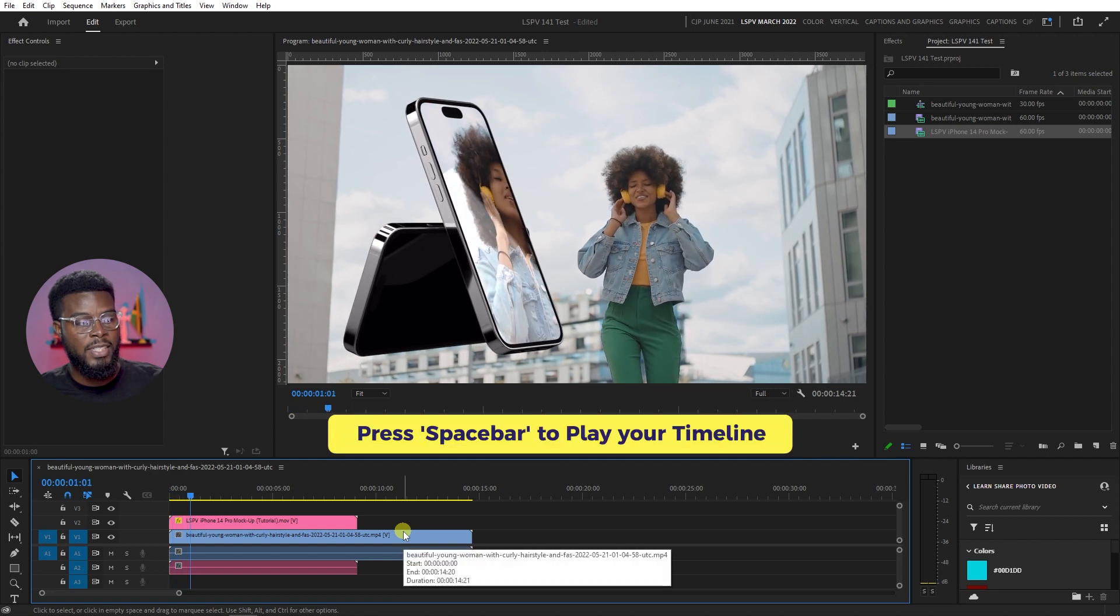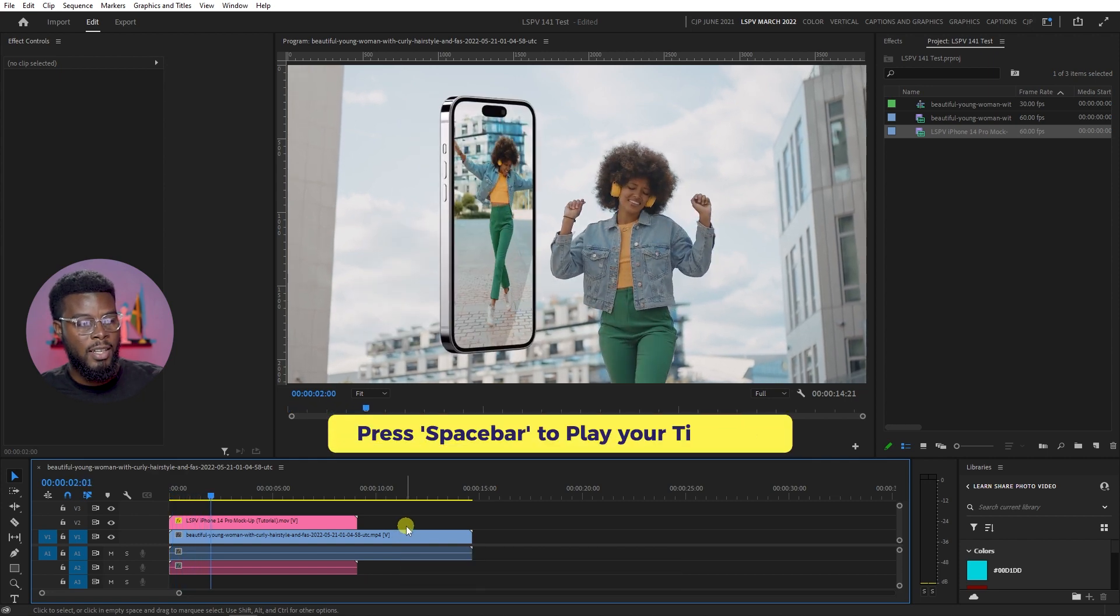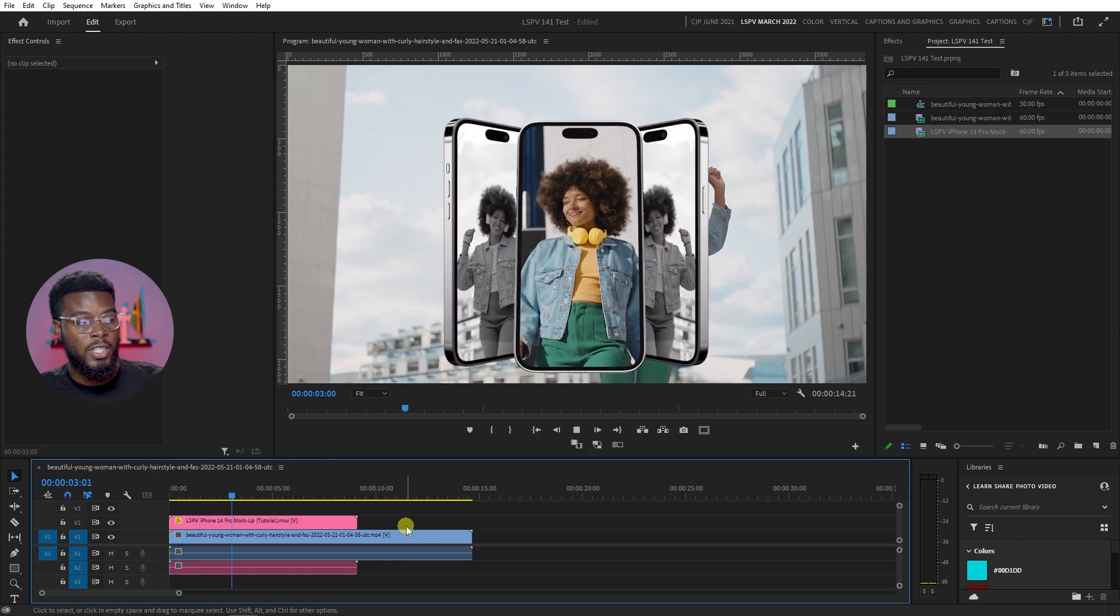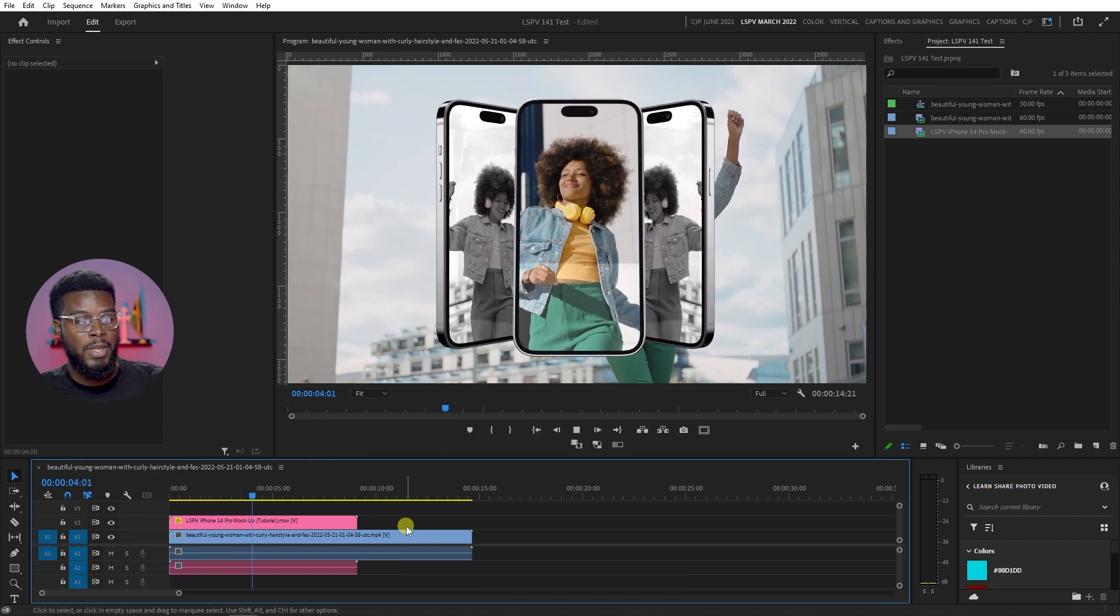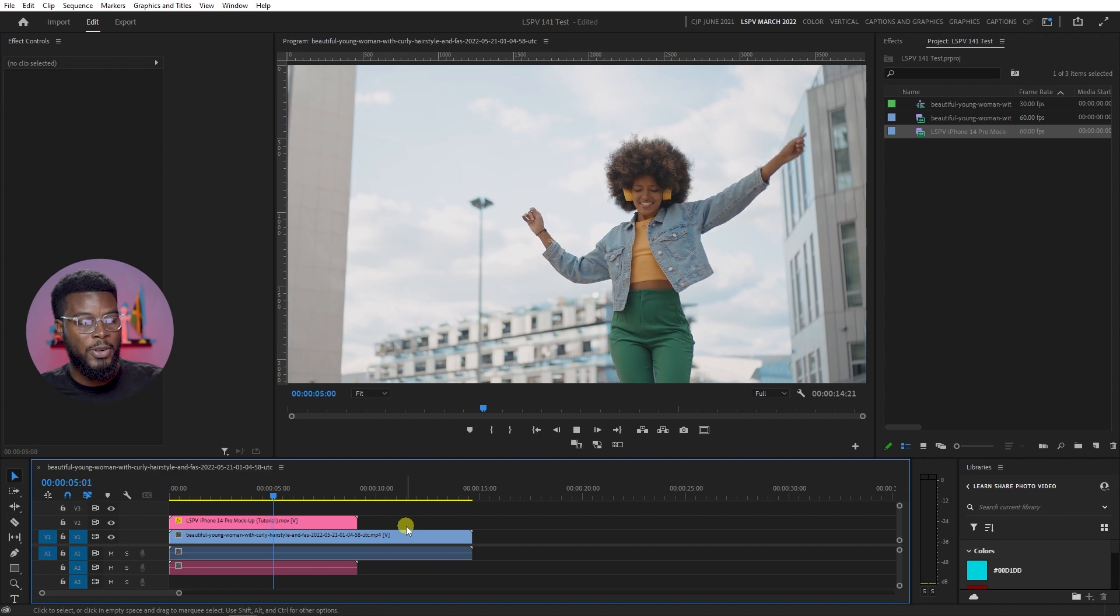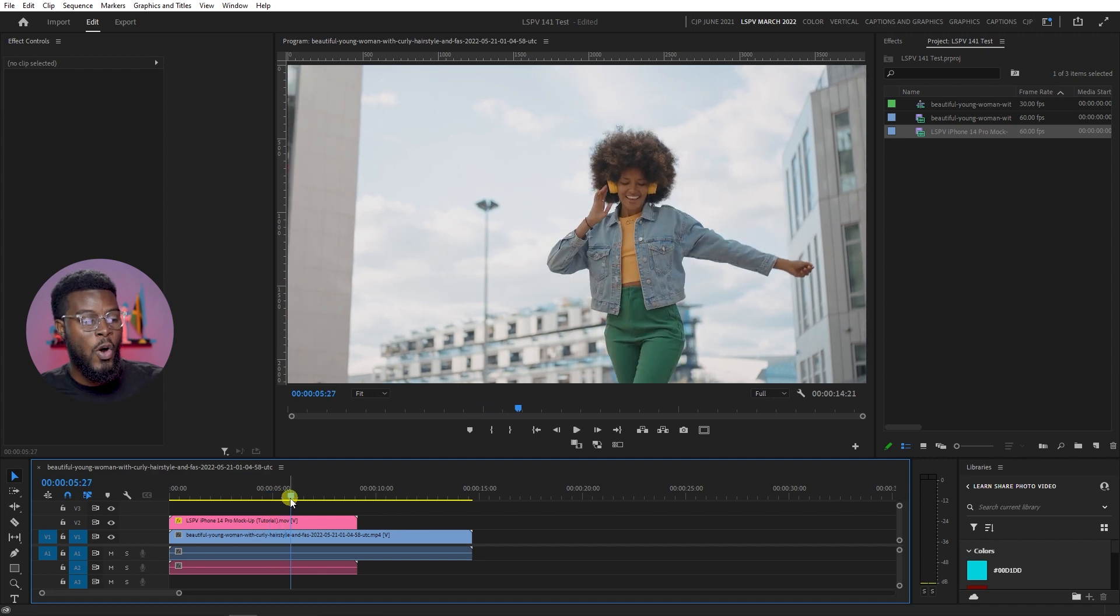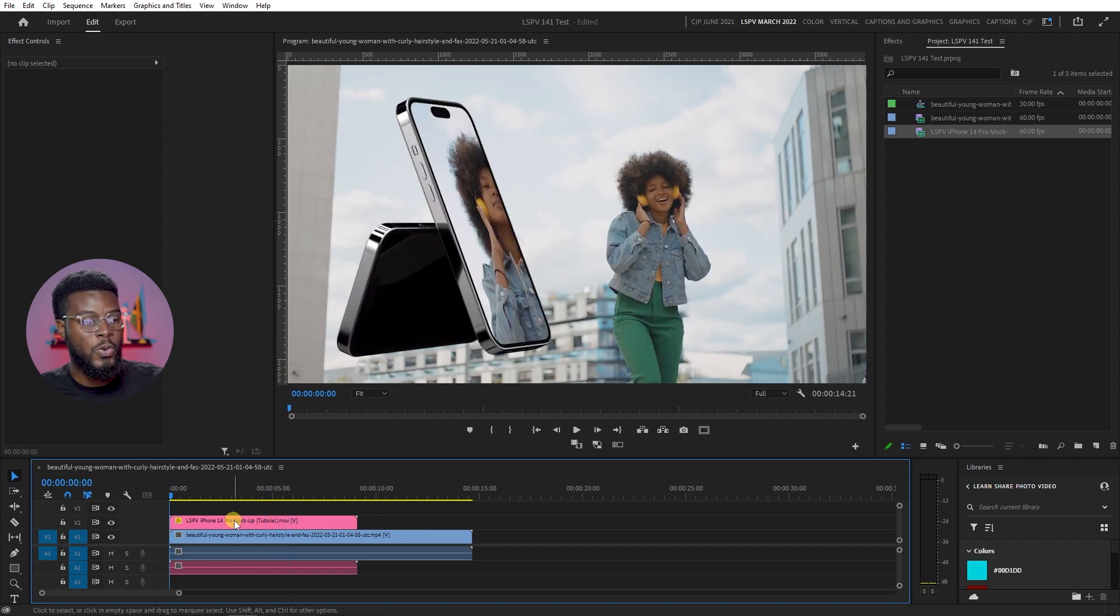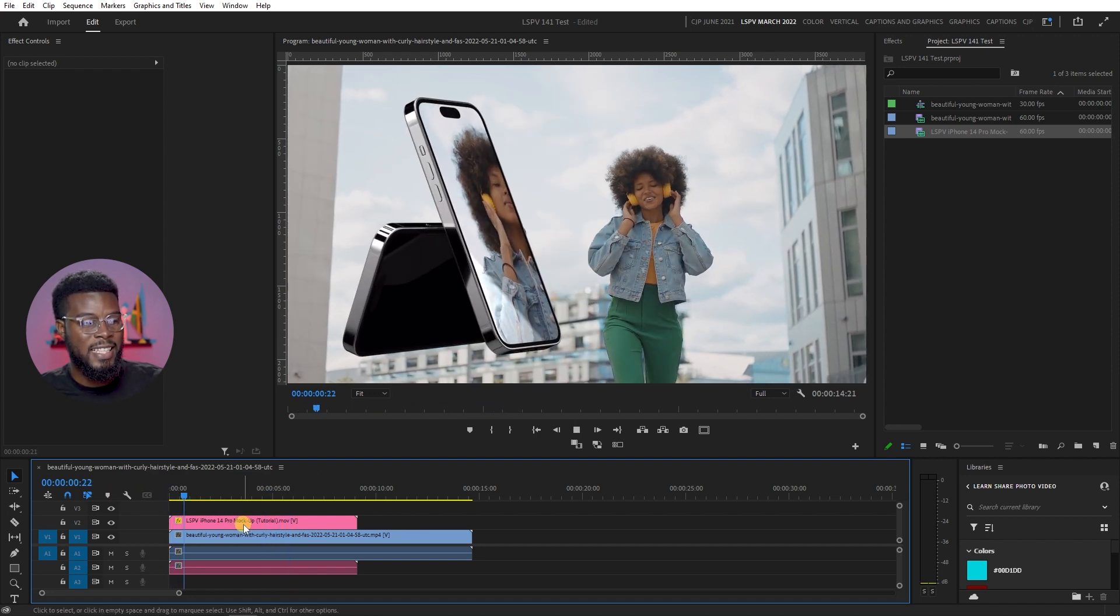And that's how you can save a transparent video using Adobe After Effects and use it in another program like Adobe Premiere Pro, or even Canva, or even a video editing software on your mobile phone.